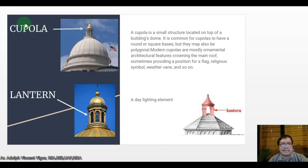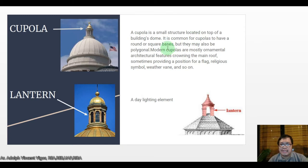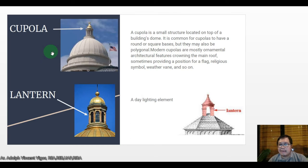A cupola is a small structure located on top of a building's dome. It is common for cupolas to top round or square bases, but they may also be polygonal. Modern cupolas are mostly ornamental architectural features crowning the main group, sometimes providing a position for a flag, religious symbol, weather vane, and so on.